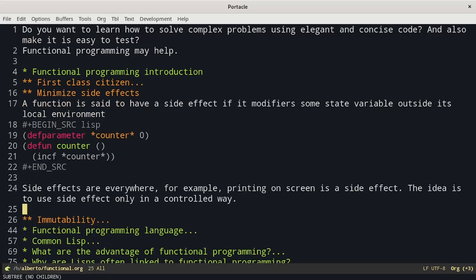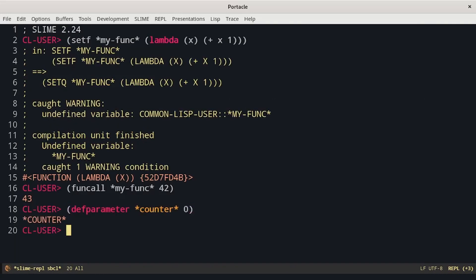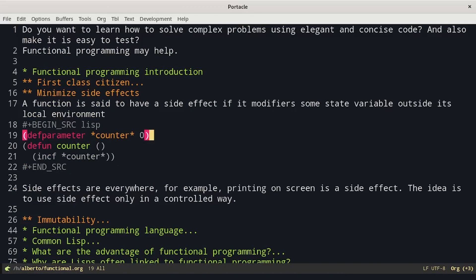Then we have side effects. A function is said to have a side effect if it modifies some variable outside its local environment. For example, we can declare a global counter and then define a function that modifies it — a function counter that every time it is called returns a different number, starting from zero and incrementing a counter variable each time.